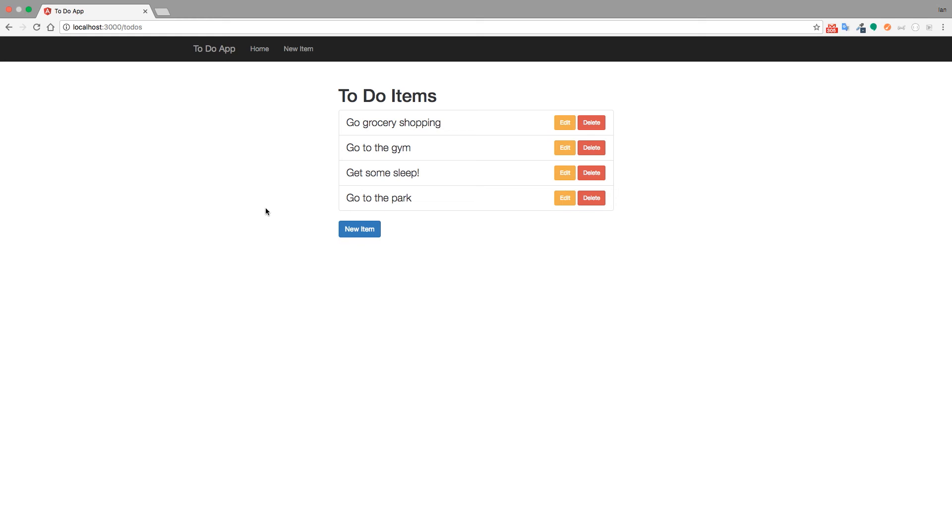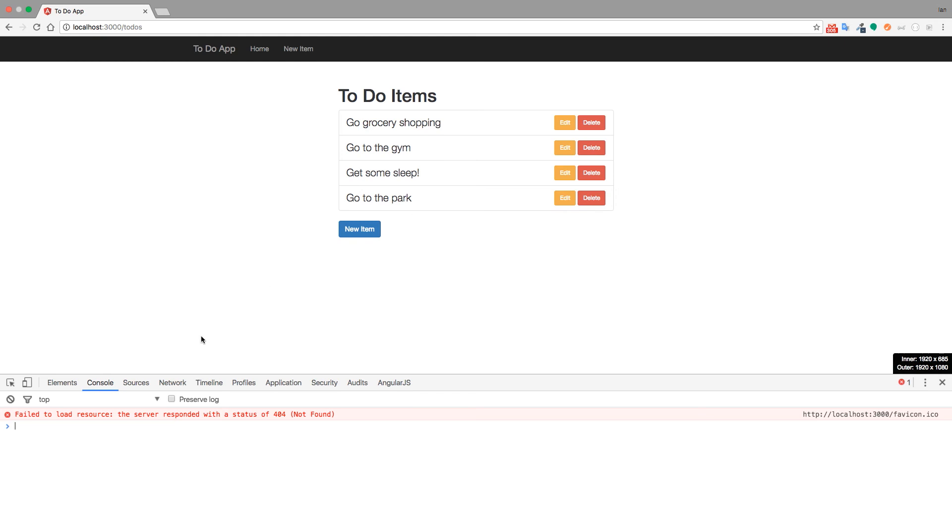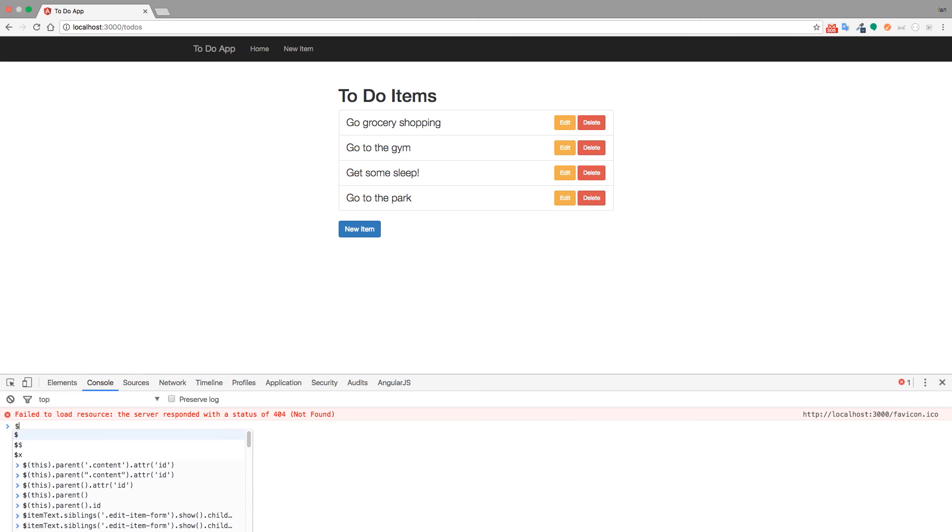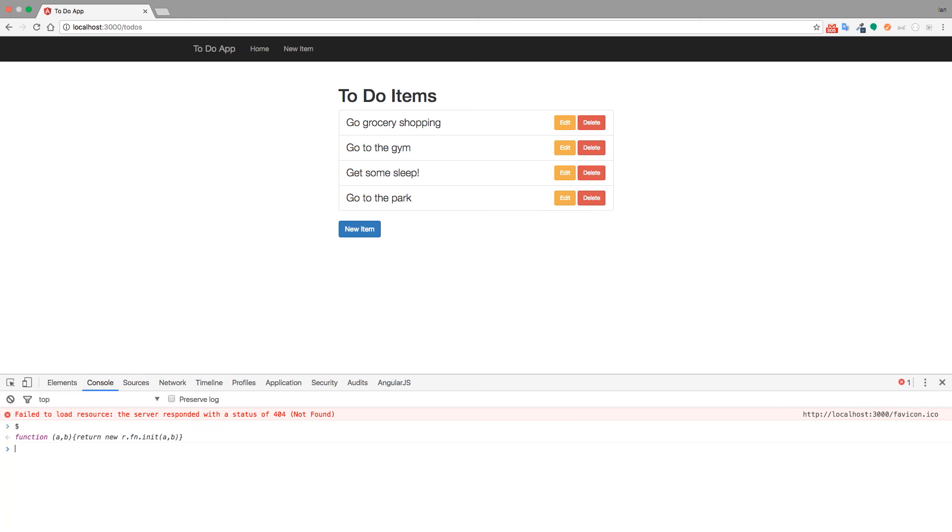So we can open up the Chrome developer tools. With Mac, we can use command option J. Or if you're on a PC, you can use F12 or control shift I. Now we're inside the console. And what we can do is just type the dollar sign. And if you see this function return, then you know that jQuery is in fact working.